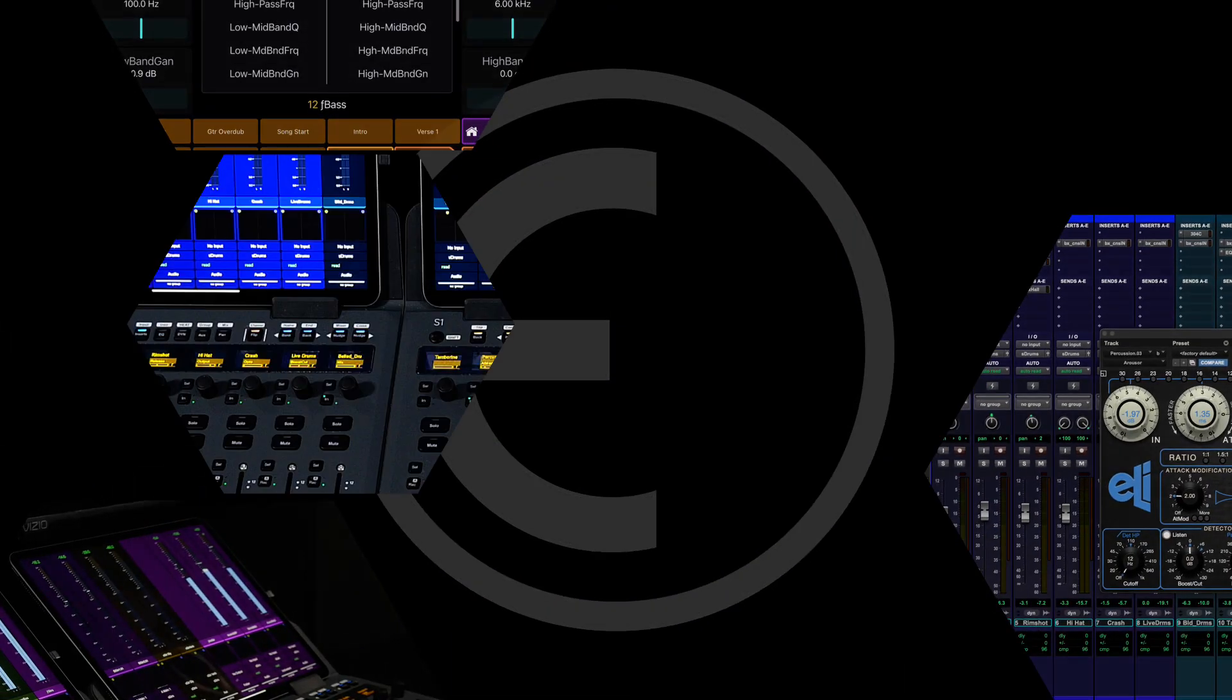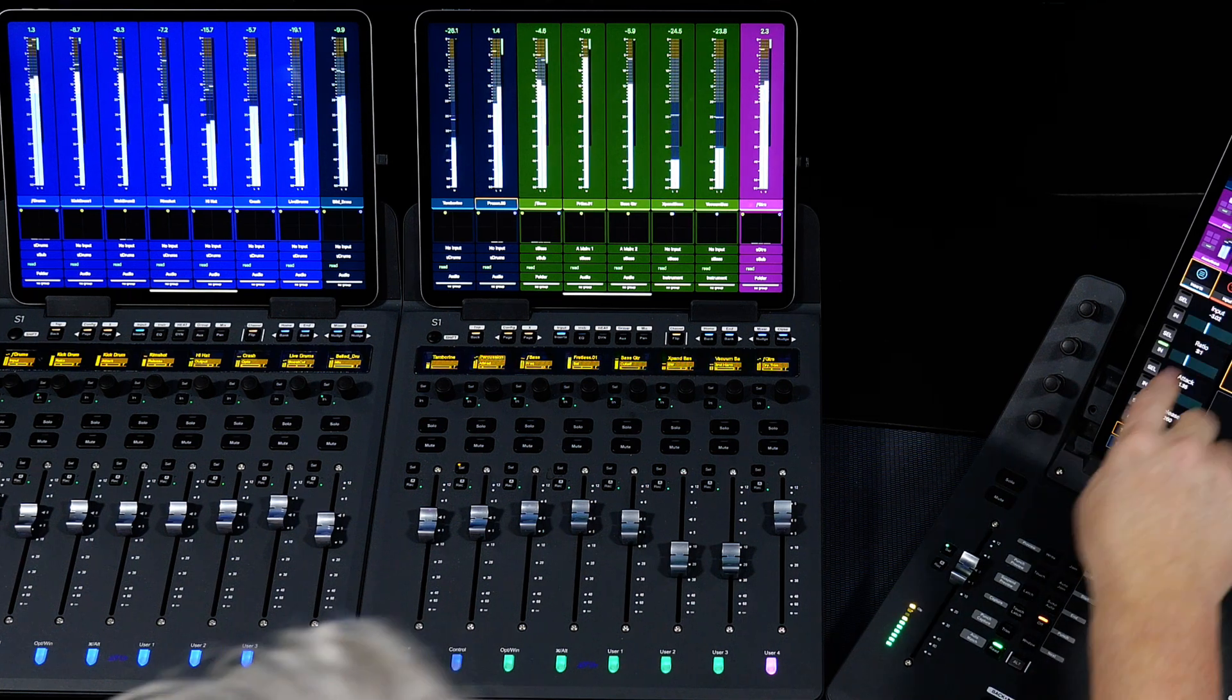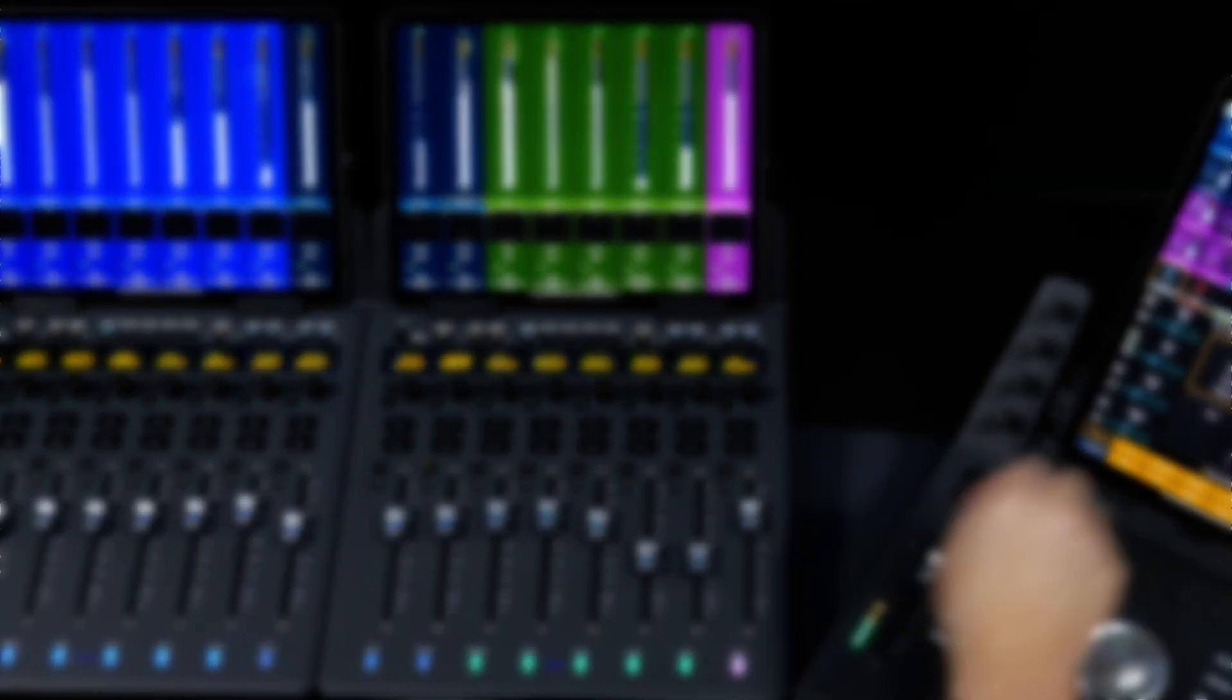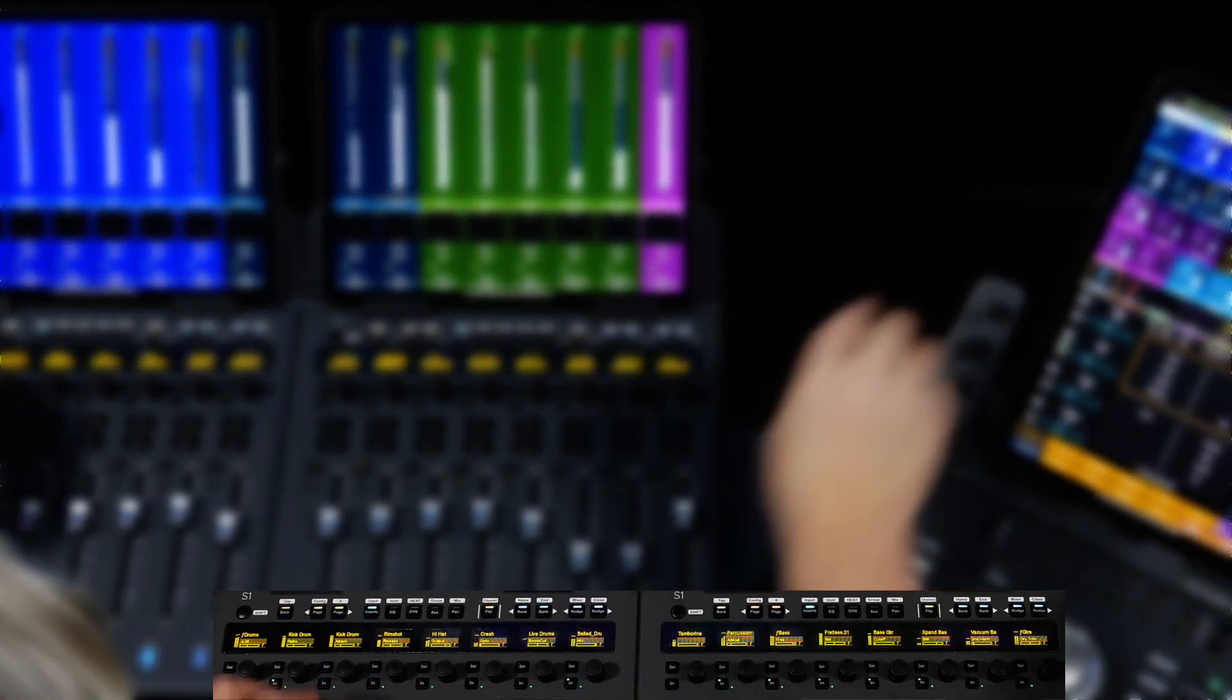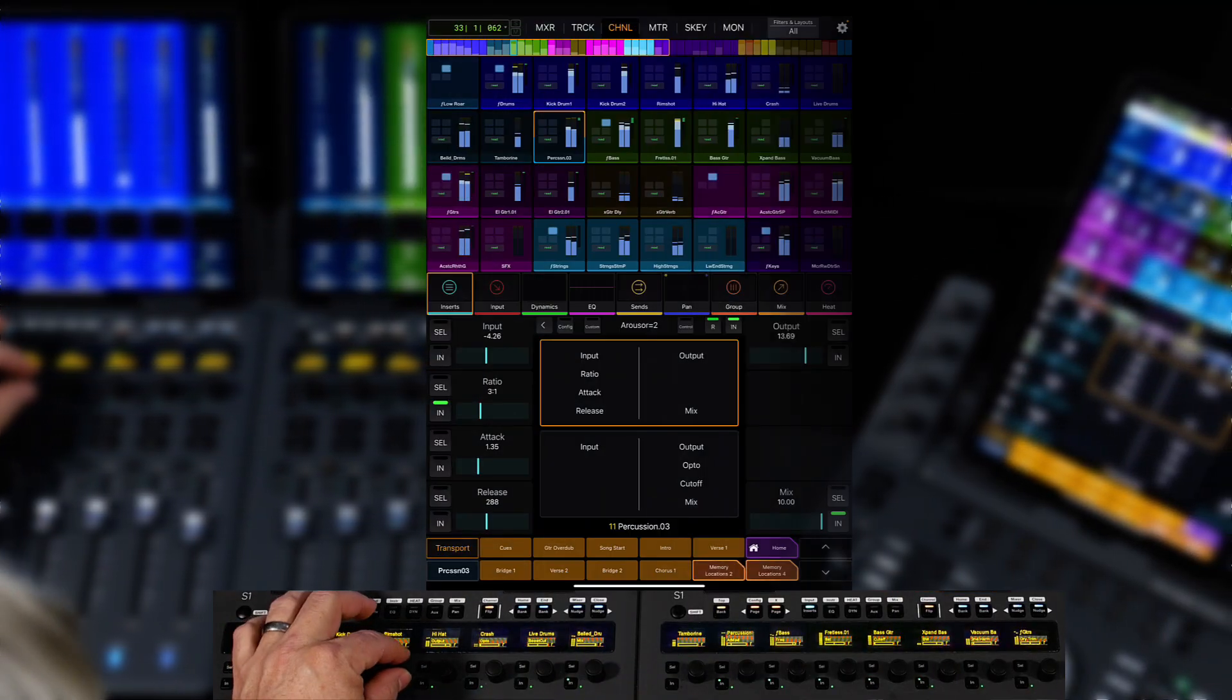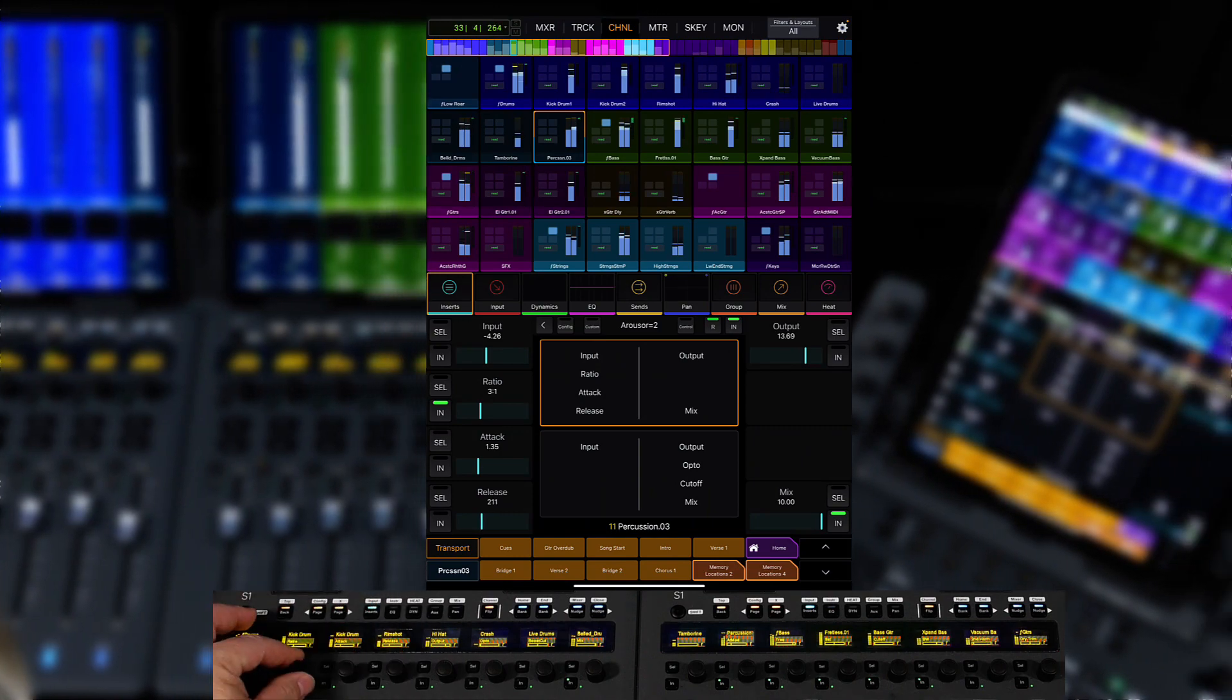Now, I have the ability to work with Arouser exactly how I want on either the horizontal layout of my S1 surface, or the 4x2 layout on the Avid Control Dock combination.